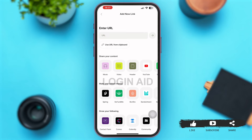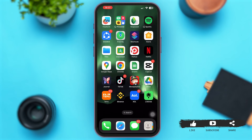Once you are at this page, you can see a field which says URL. You need to copy your Instagram profile's URL in order to enter it into your Linktree account. Let's go back and open Instagram first.